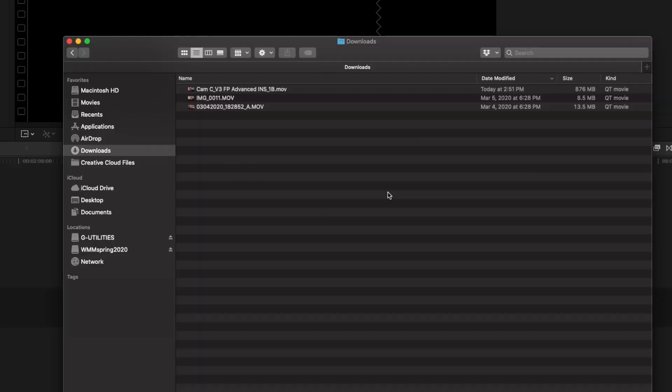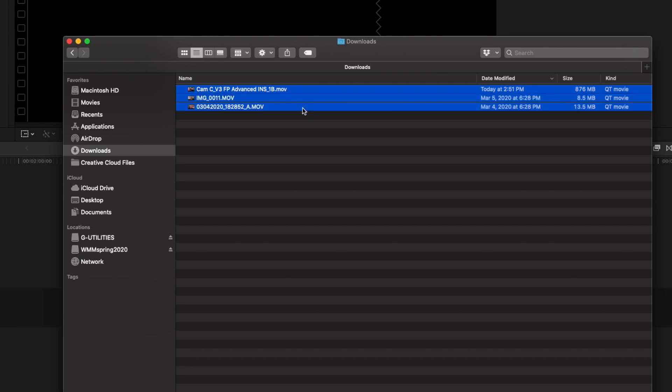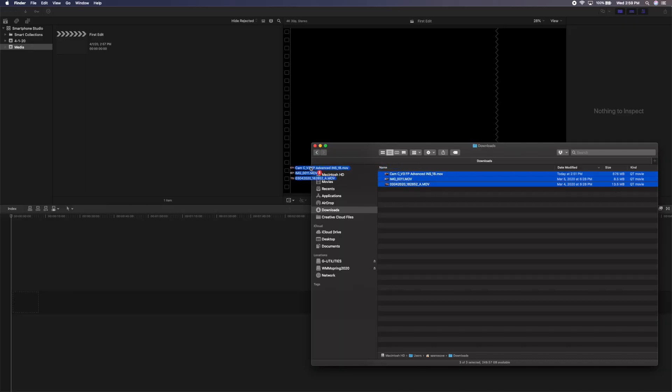You can also drag and drop directly from the Finder into Final Cut. To do that, go to the Finder, go to your folder with your footage — in this case the Downloads folder — select your first clip, then hold down Shift, scroll, and select the last clip. Next, go into Final Cut, select the event you'd like to import into — in this case the event called Media that we created earlier — and drag either into the browser or the event itself.